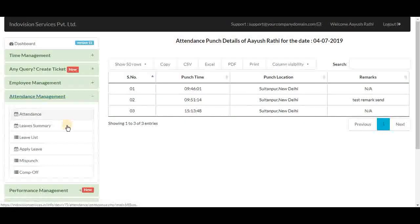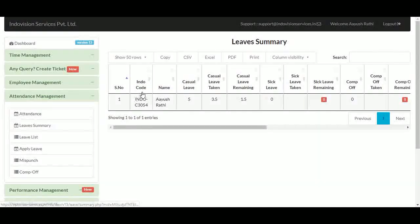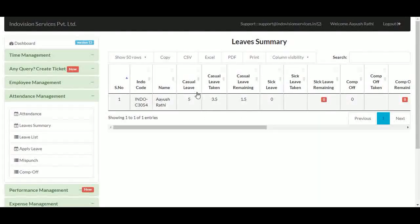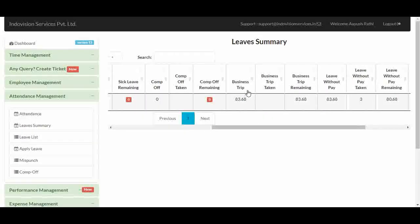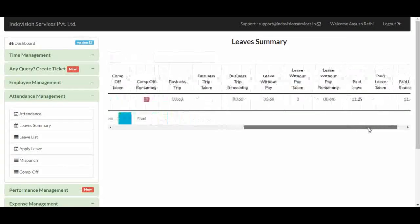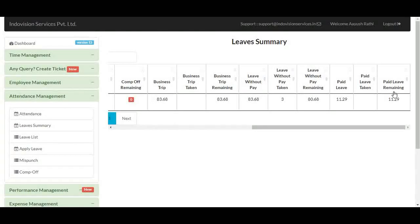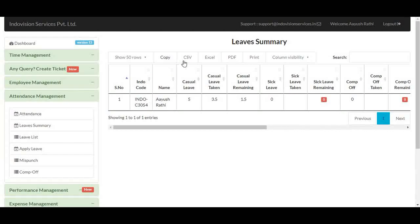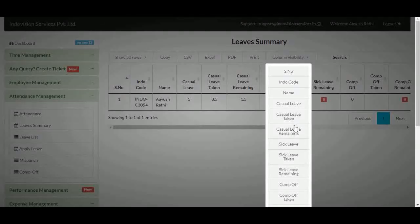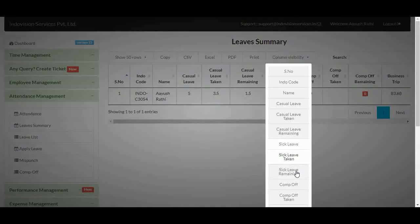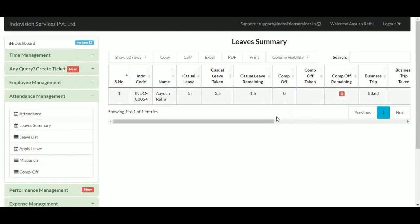Next is the leaves summary. It contains information about all kinds of leaves an employee can apply for — for example, total casual leaves, casual leaves taken, and casual leaves remaining. The same columns appear for sick leave, comp off, business trip, leave without pay, and paid leaves. We can also get a copy of this table and use column visibility to hide columns we don't want to see, such as sick leave columns.